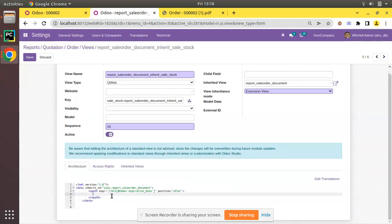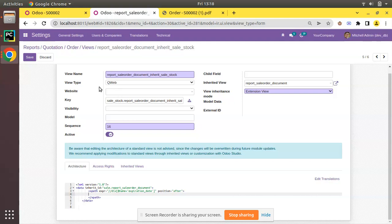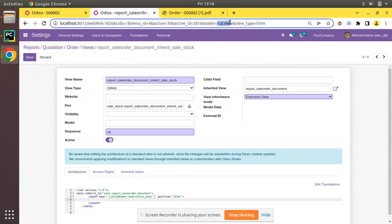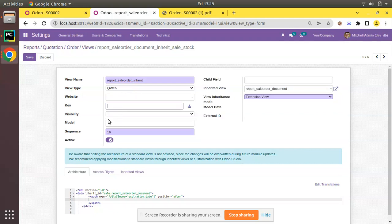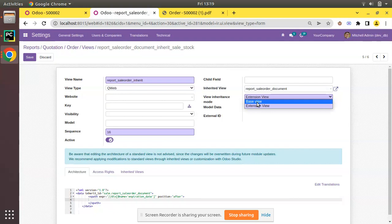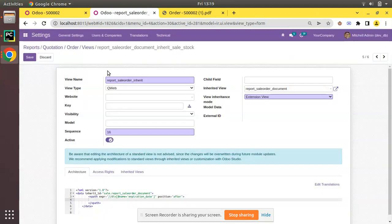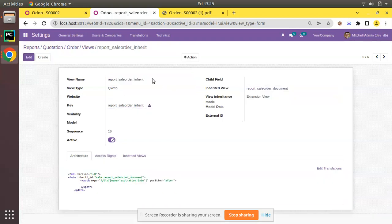Let me adjust the architecture. We will keep only the very basic things and start from here. When creating a new view, we are adding a record to ir.ui.view. Give it a name — I'll name it 'report_sale_order_inherit'. The view type should be QWeb. Website is empty. I'll keep the sequence as 16 and we are inheriting the view 'report_sale_order_document'. The view inheritance mode is Extension View. Click Save. A QWeb view must have a key, so I'll give the key the same name: 'report_sale_order_inherit'. Click Save. We have successfully created a view.